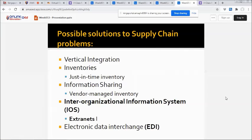Possible solutions to supply chain problems include vertical integration, just-in-time inventory, and information sharing through vendor-managed inventory. There is also the inter-organizational information system (IOS), which involves information flows among two or more organizations. For example, extranets link business partners to one another over the internet by providing access to certain areas of each other's corporate intranets.